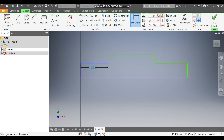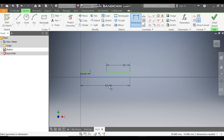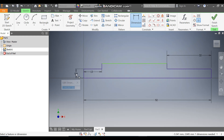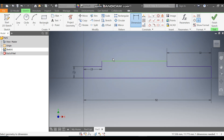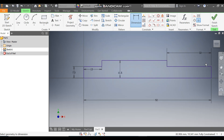Define this dimension as 13, define this as 32, and define this total as 92. Now define this as 7.5, this will be 11.5, and this will also be 7.5. Now press Escape and Finish Sketch.